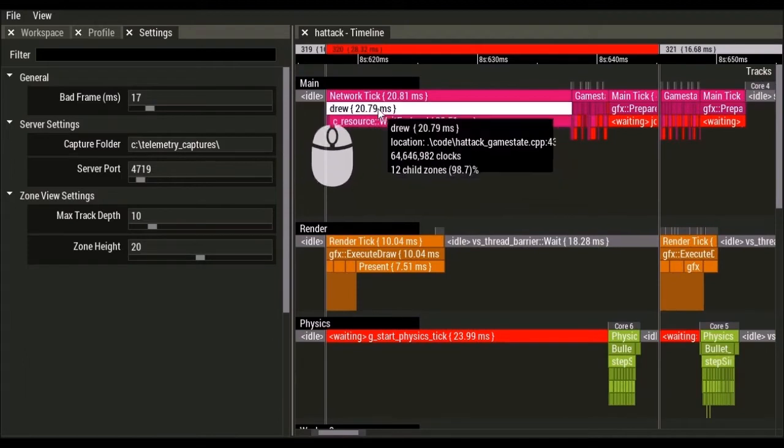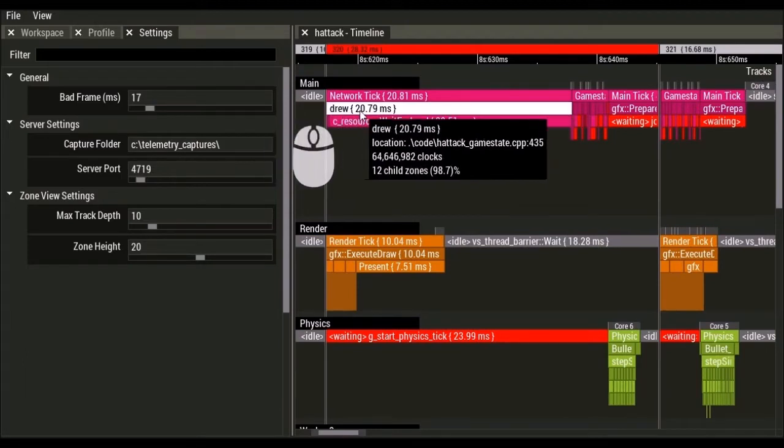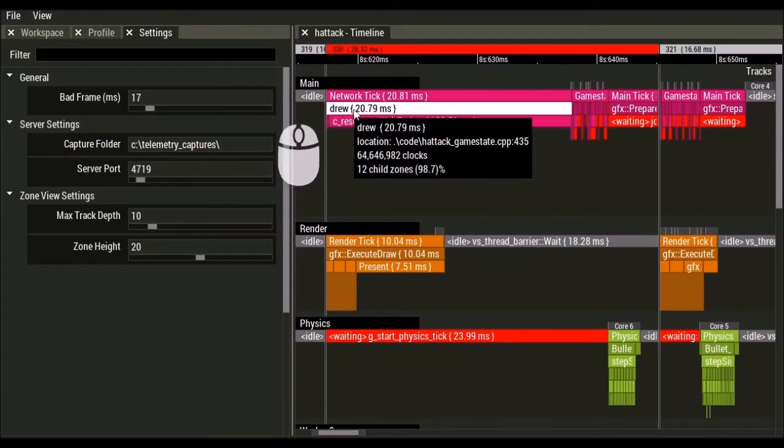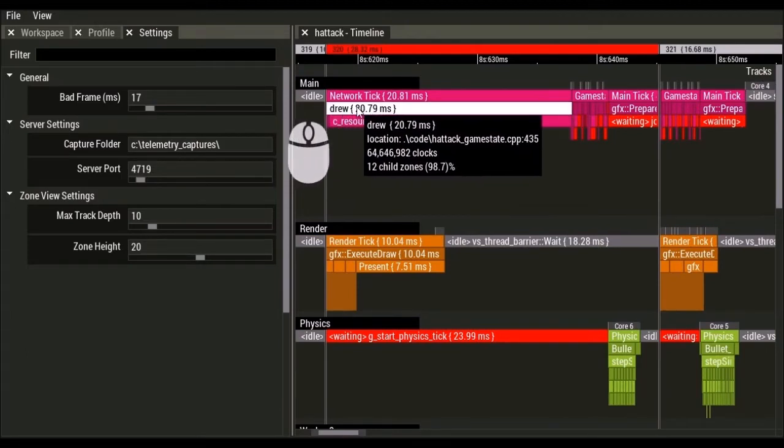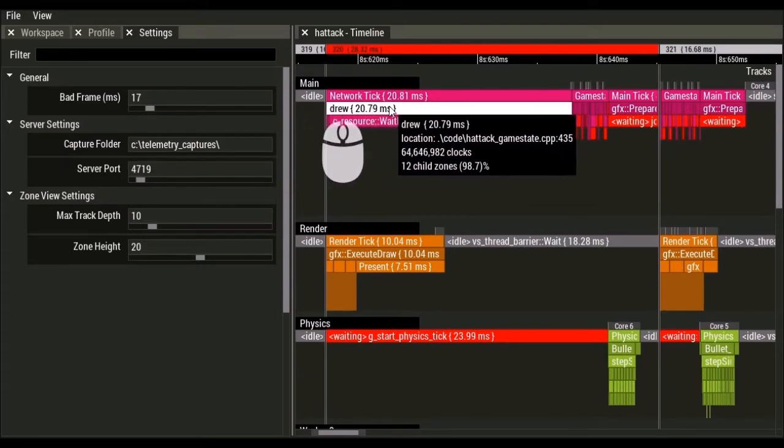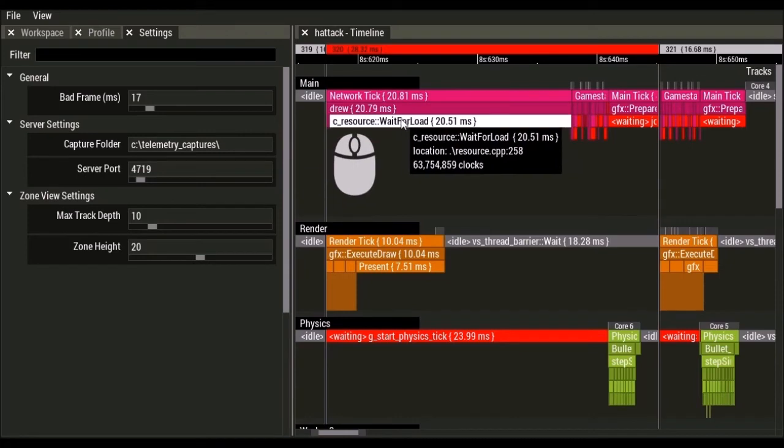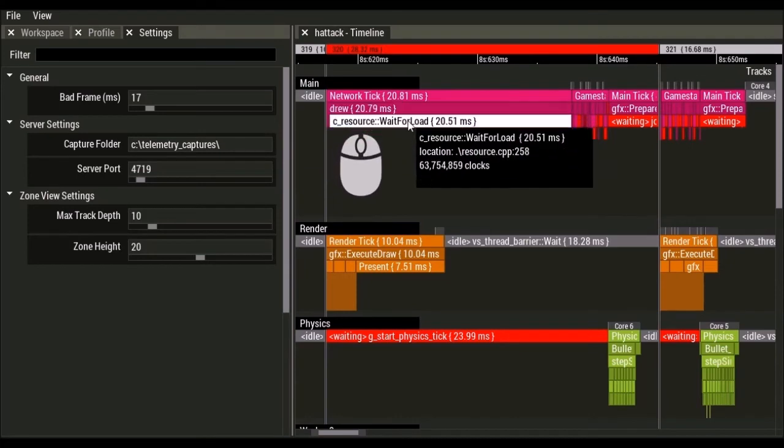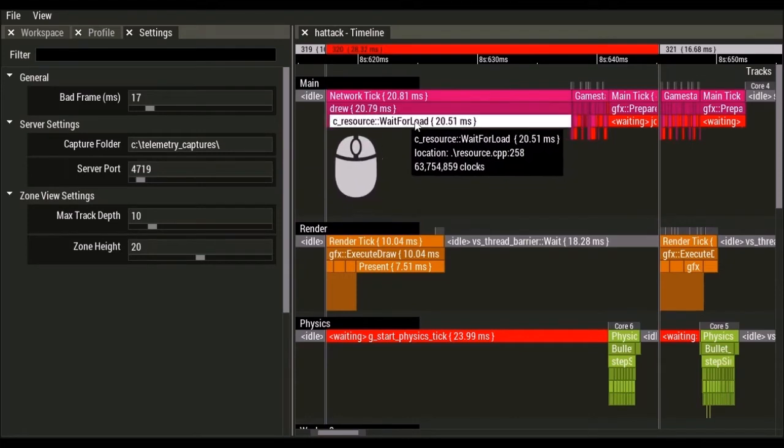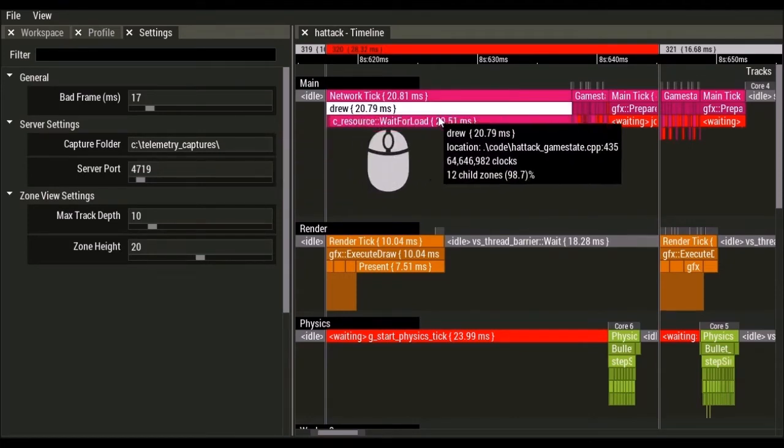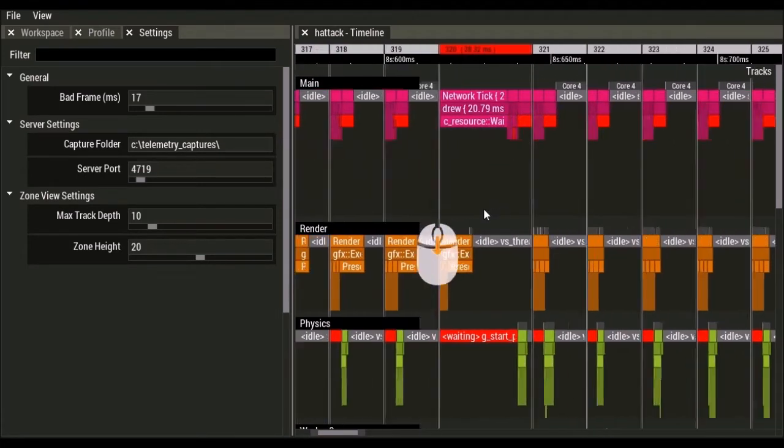And I'm printing out either my name or one of my coworkers names every time I fire the gun. I think this was the first time I fired the gun and I'm waiting to load the bullet model. So that's what took a long time here.